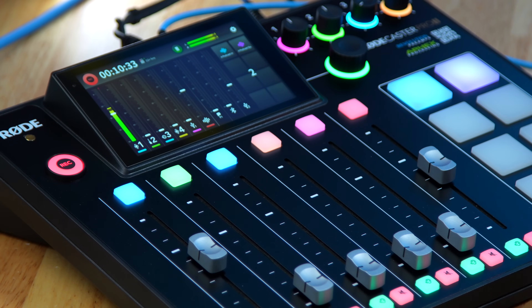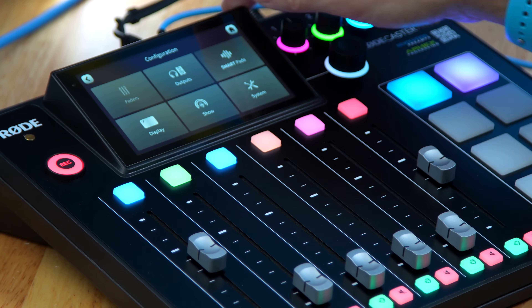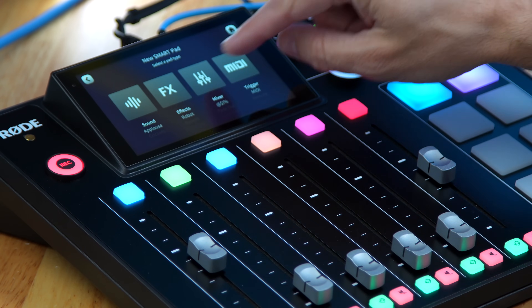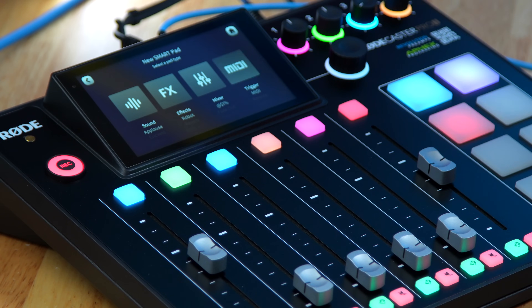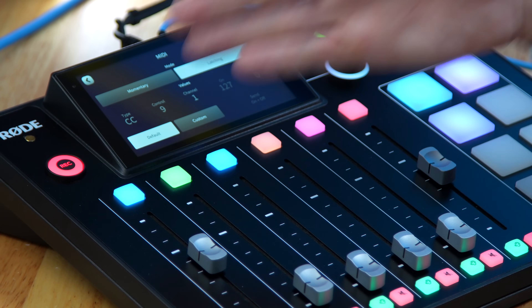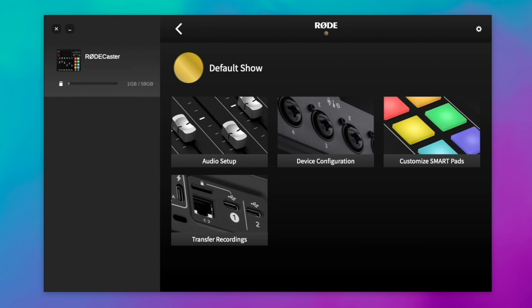I can also go to page two where I've got a bunch of empty settings. If I go into the smart pad options and click the plus, you'll notice there's a MIDI trigger right there. I can go in and start configuring MIDI functionality to the smart pads directly from within the RODECaster Pro 2, or from within the RODE Central app.